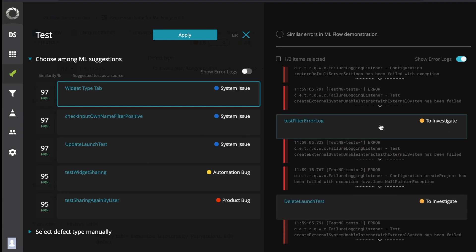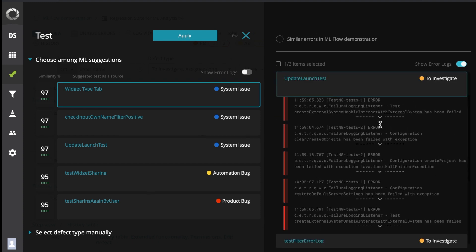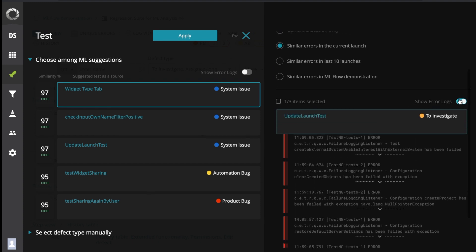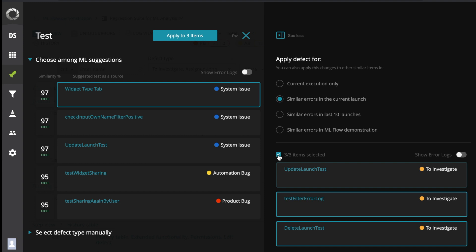Other options: similar errors in the current launch, in the last 10 launches, and in the last 10 launches among the applied filters. All these options have the same logic as in the previous versions.